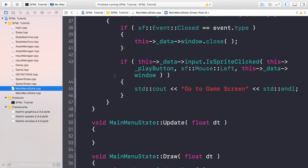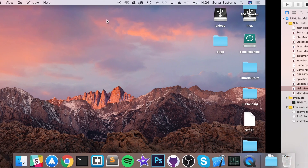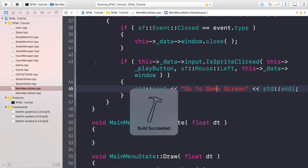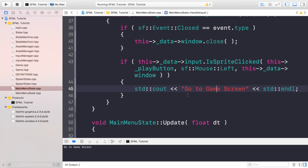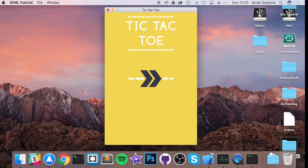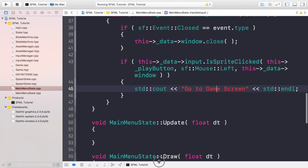In this video we are going to be creating the game state. The game state is where all the game logic, the AI, and all of that good stuff is going to happen. It's going to be where the player spends most of the time while playing the game. If you remember from the previous video, we created a main menu state, and when you click the play button it just printed out 'go to game screen.' By implementing a game state we'll be able to click the play button and transition to a different state, just as we have from the splash state to the main menu state.